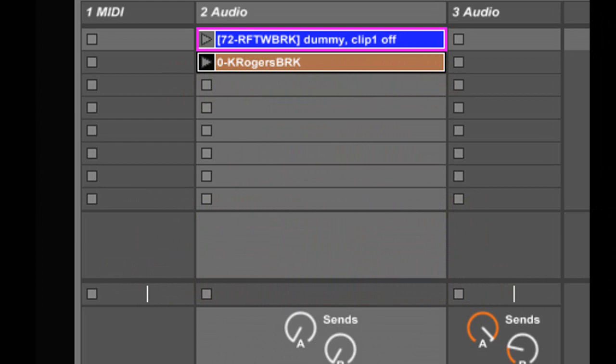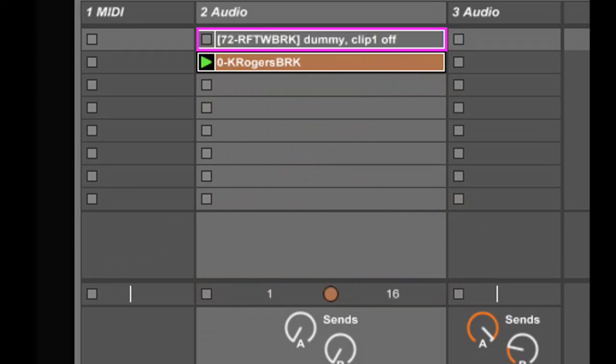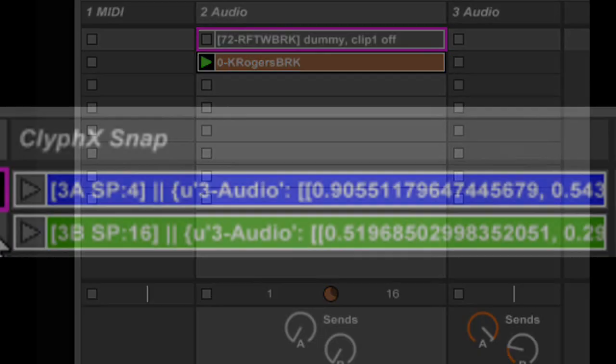X-Clips can now trigger action lists when the clip stops playing. In this example, the clip is going to deactivate itself when it stops playing.